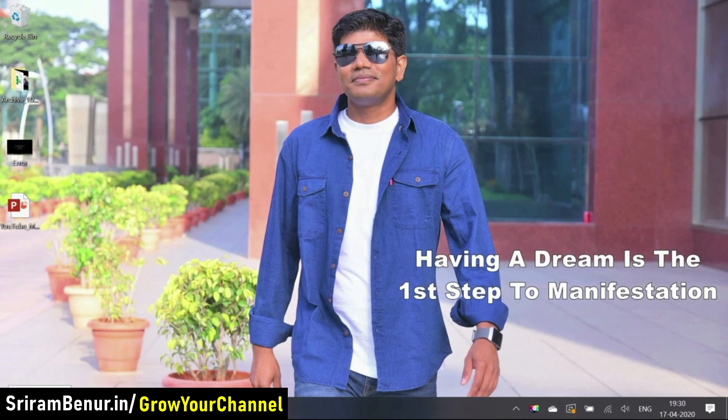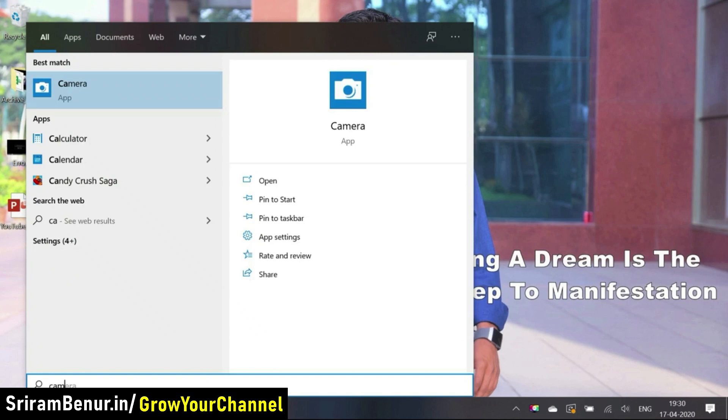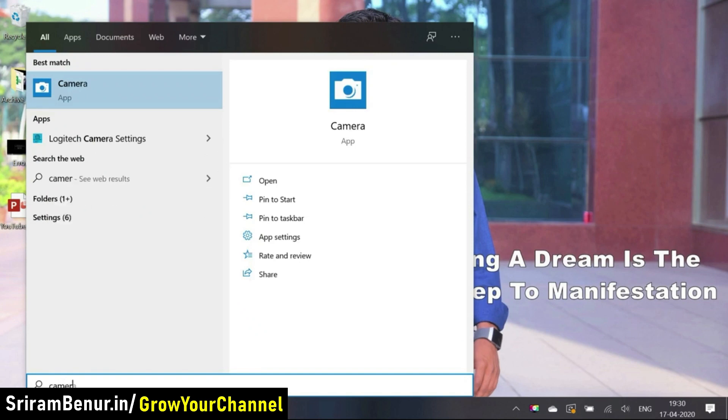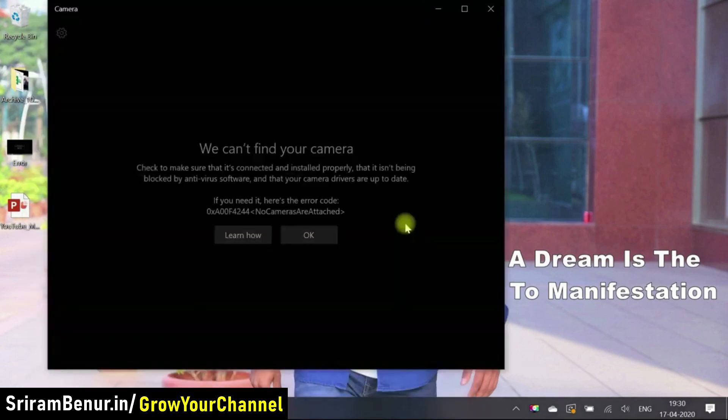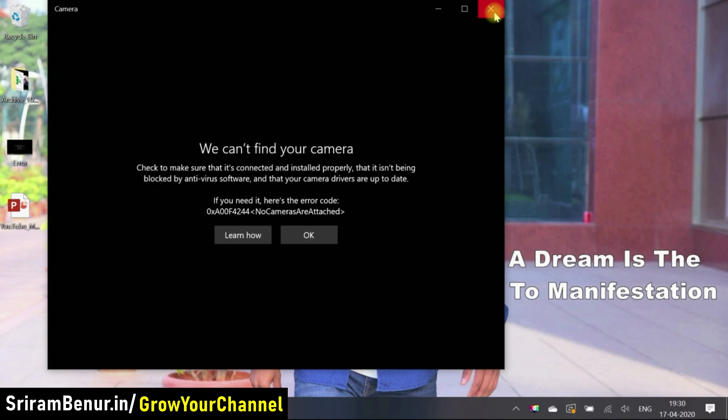So I have just restarted my system. Let's see if it's working now. Let me just open camera. So it still says the same error.